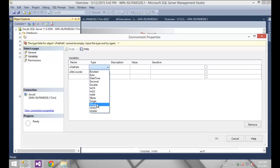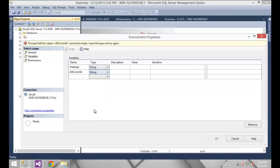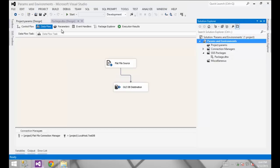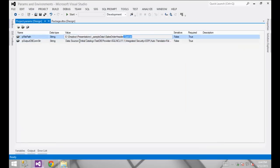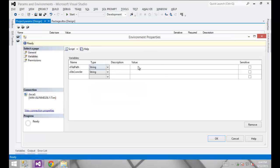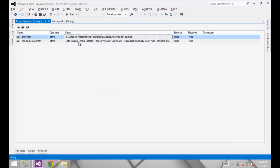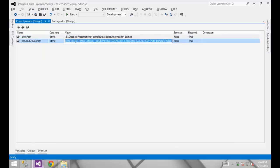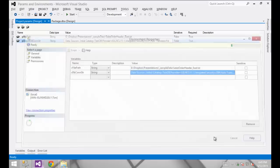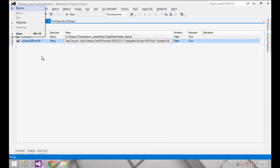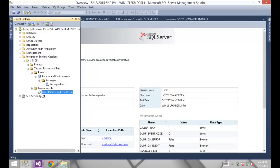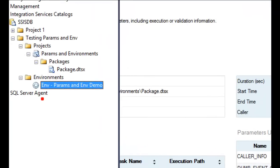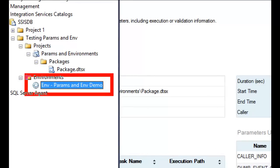For the values on those variables, I'm going to jump back over to Visual Studio and borrow those values. Here's my value for the file path, and then my value for the database connection string. Clicking OK, and back in Management Studio, I now have the environment that we just created.